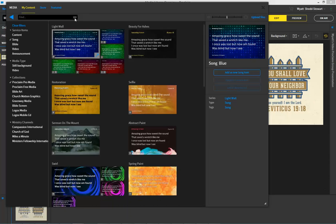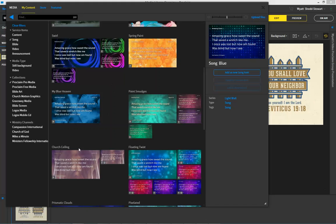That doesn't mean there's only 200 slides. What that means is that there's 200 different types, including Light Wall, which has many versions. And then some of these others, like the Church Ceiling, which just has a couple.